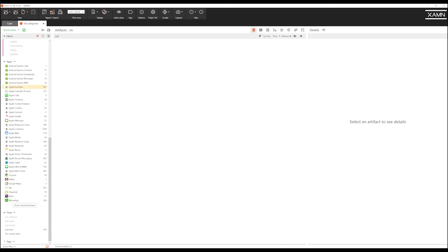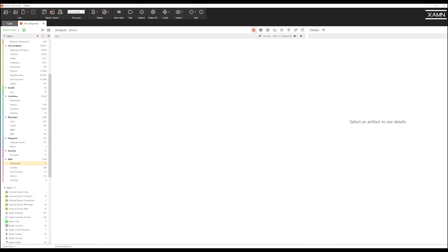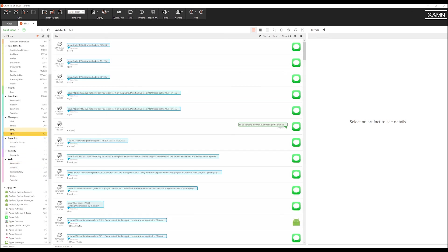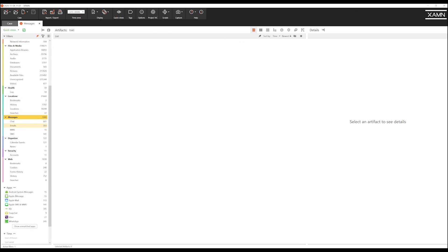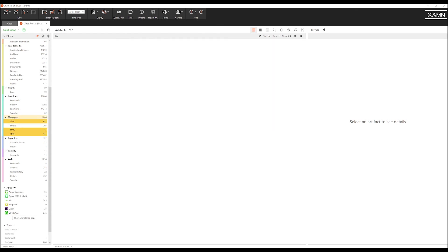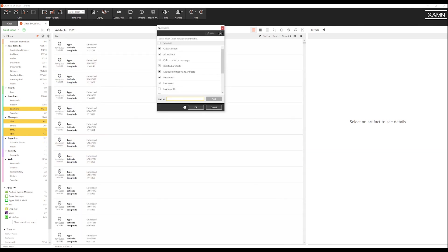For example if we went back to our previous suggestion of SMS, MMS, chat and locations as being of relevance I can quickly go to the quick views menu and I can save this as a quick view that I can then use in other investigations.